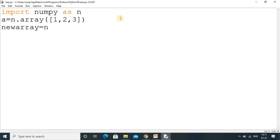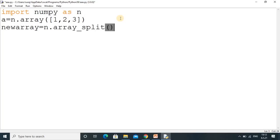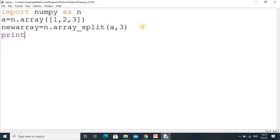Then we take a variable new_array and assign it n.array_split(a, 3). Using this split function we can divide the array. Our array is a and we want to split it into three parts. This method is available in the NumPy library, so you write n.array_split and pass the array and the number of parts.